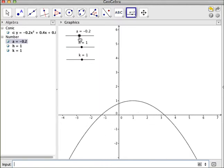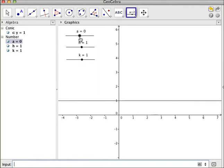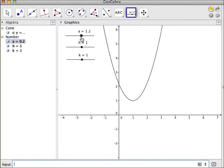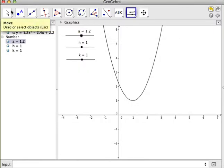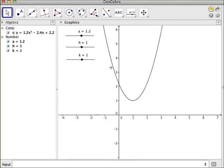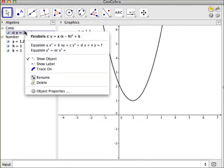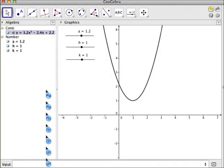When a is equal to 0, of course, I get y equals k. And so I have the straight line at 1. And, of course, I can make the line different colors, so I can change the attributes of my conic by going to the object properties, color,